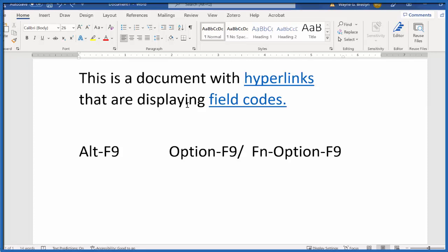If you're on a Mac, it's Option F9 or Function Option F9. One of those will work.